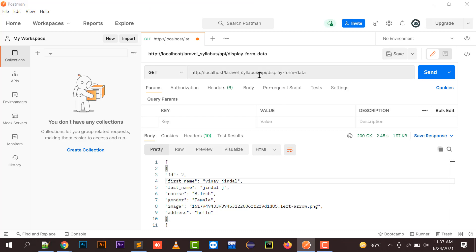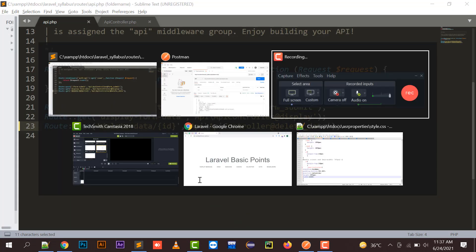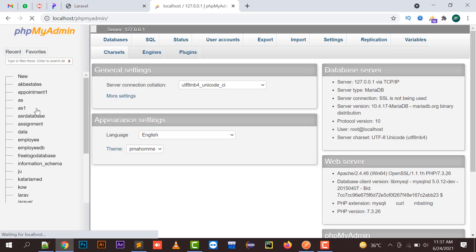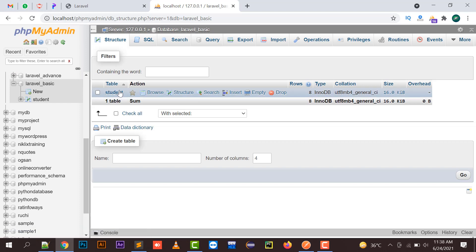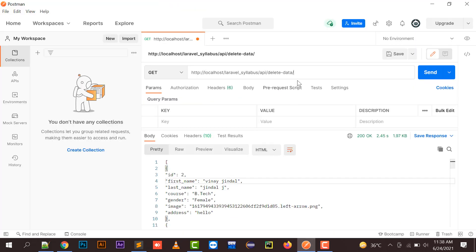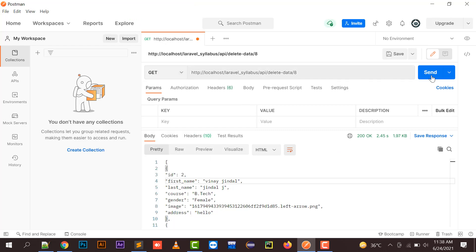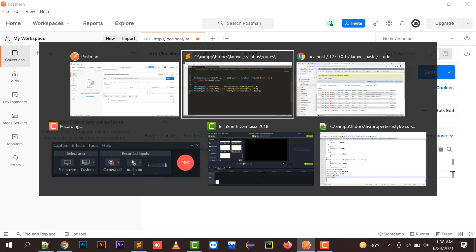Now we need to check this in Postman. Moving to Postman, I have created an API with 'delete data'. I enter the URL as 'api/delete-data' then pass my ID. Let's first check which records are present in the database — in the Laravel basics project there is a student table with records numbered 2, 4, 5, 6, 7. I need to delete record number 8, so in Postman after 'delete data' I pass the ID 8. Since it is a GET request I select GET and click Send. The message is displayed: 'your record has been deleted'.